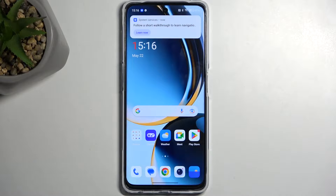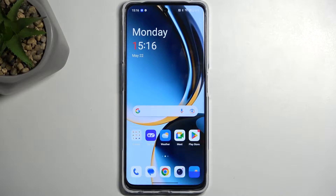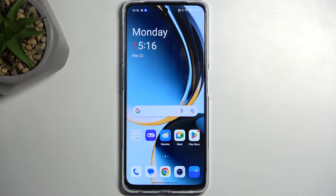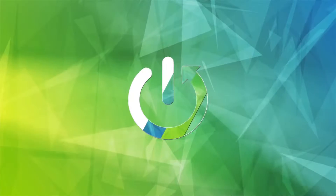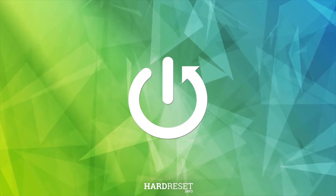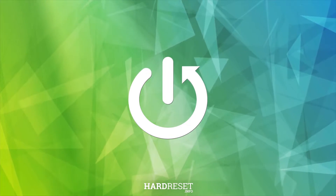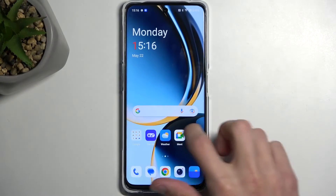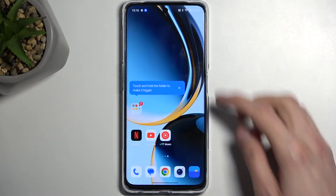Welcome and follow me as I go through the OnePlus Nord CE3 Lite. Today I'll share a couple of tweaks and tricks you can do on this phone. Let's just get straight into it.